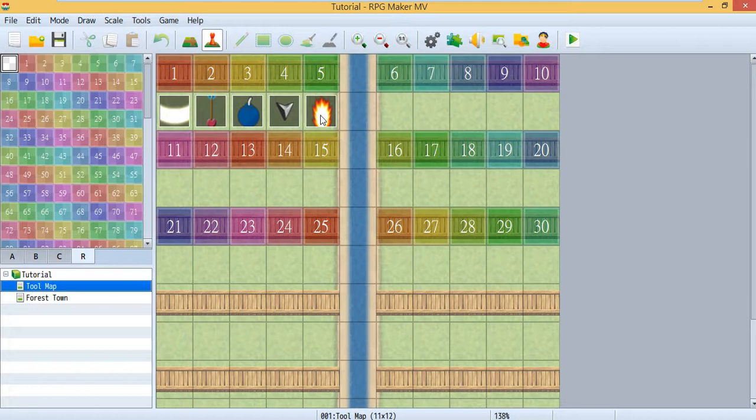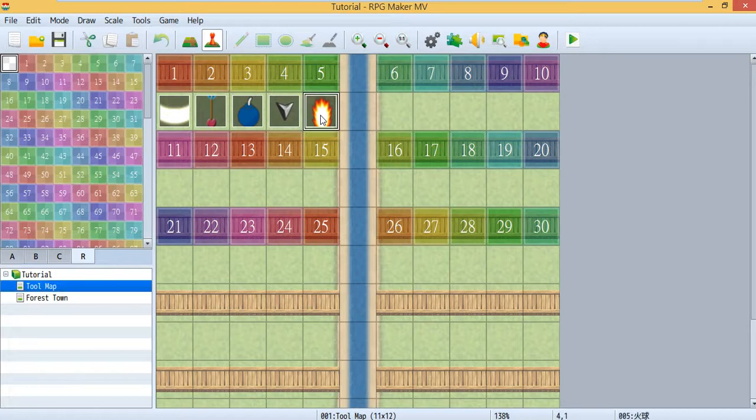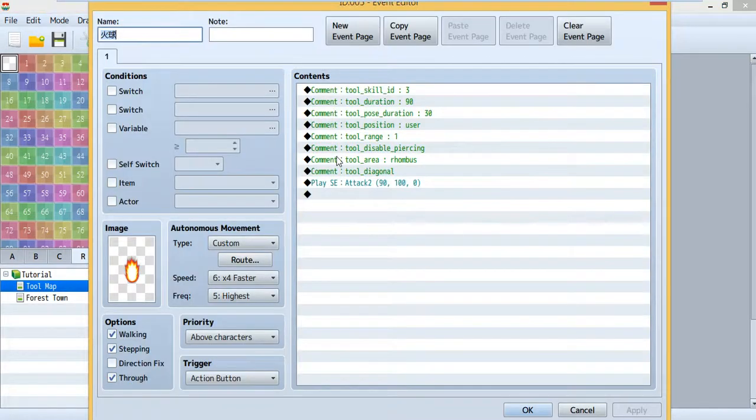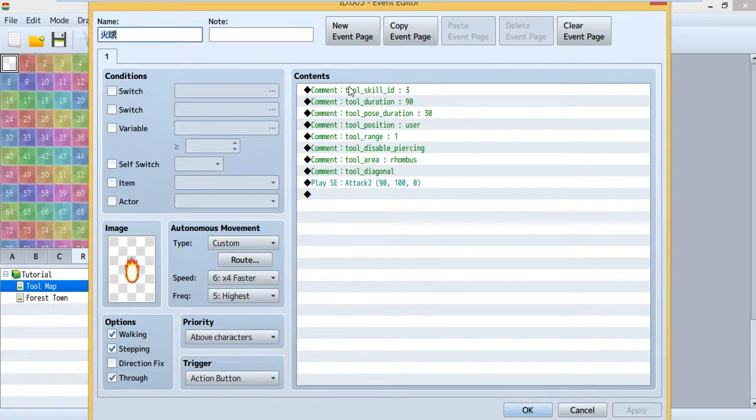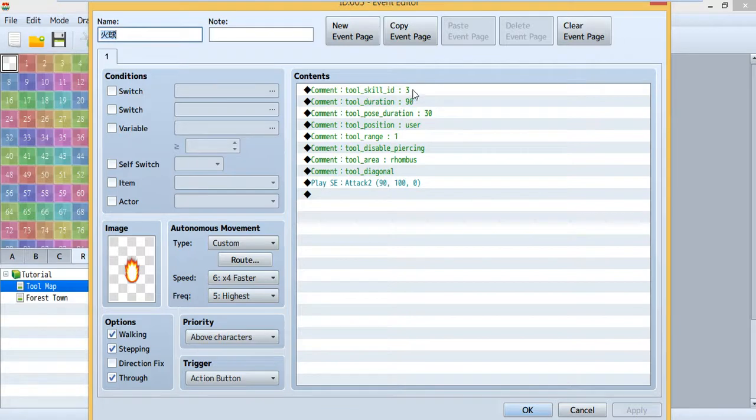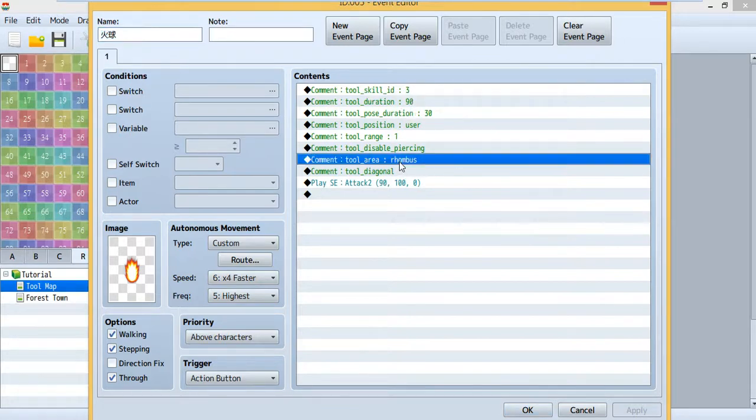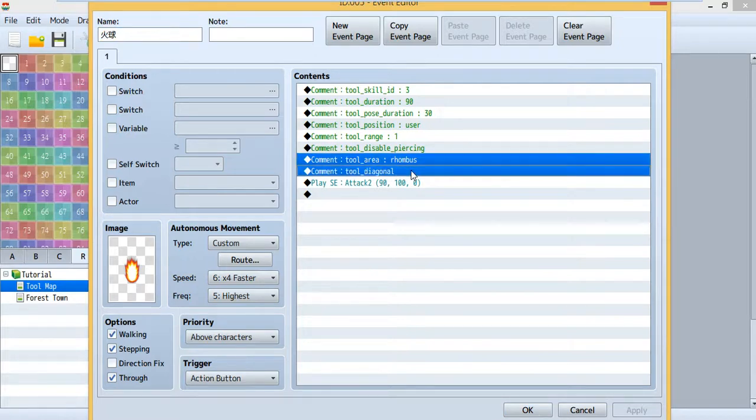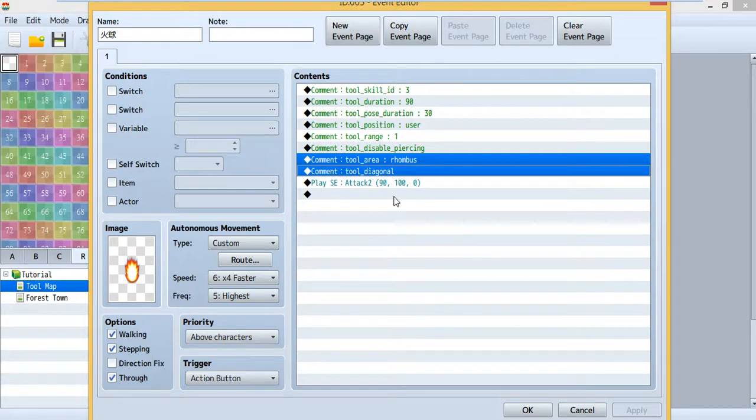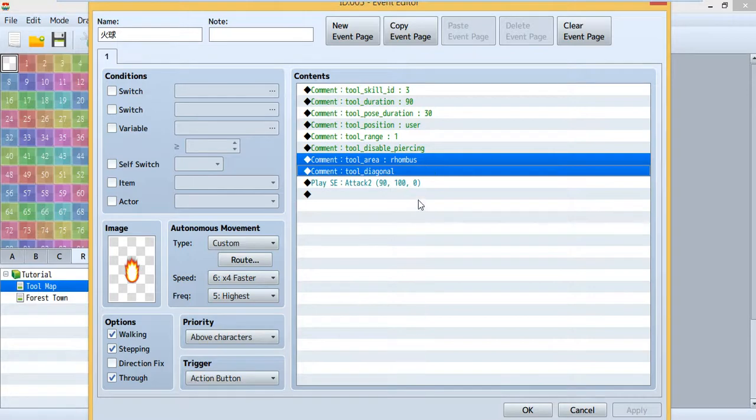So first let's just take a look at this fireball. First, this time I use skill and skill ID 3 as this tool. And then this time we add two more things, we add this tool. The reason for using this tool is quite simple, so it could make your attack diagonal, so it doesn't have to be in a line.